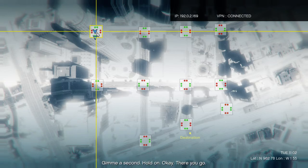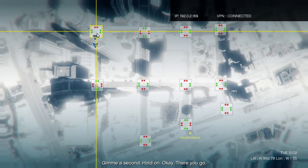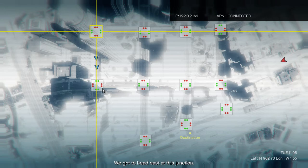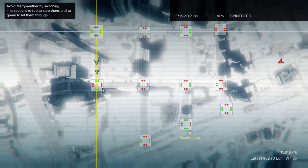Give me a second. Hold on. Okay, there you go. Hey, Mercs coming from the east, man. We gotta head east at this junction. They're waving us through.